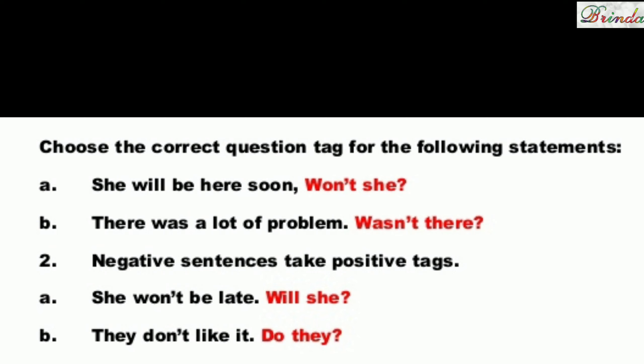She will be here soon. 'Will' is present, so the negative form is 'will not' — contracted to 'won't'. So: She will be here soon, won't she? There was a lot of problem. 'Was' is present, so 'was not' contracts to 'wasn't'. So: There was a lot of problem, wasn't there?